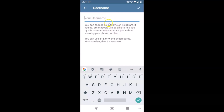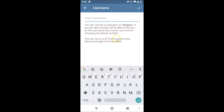Here we have the username screen opened. There's a little message — let's read that: 'You can choose a username on Telegram. If you do, other people will be able to find you by this username and contact you without knowing your phone number.' You can use A to Z, 0 to 9, and underscores. Minimum length is five characters.